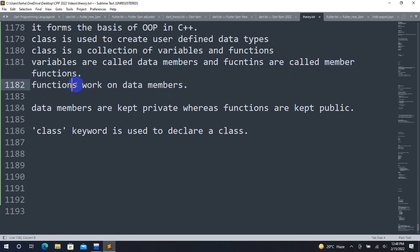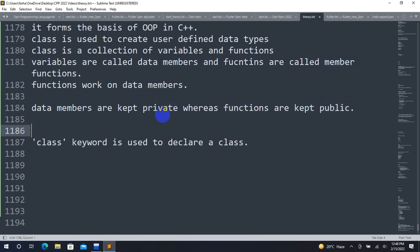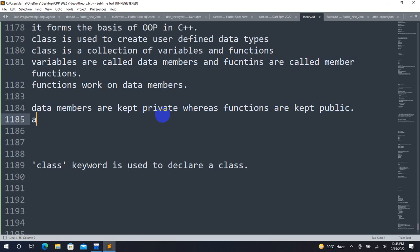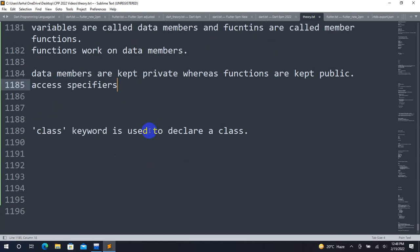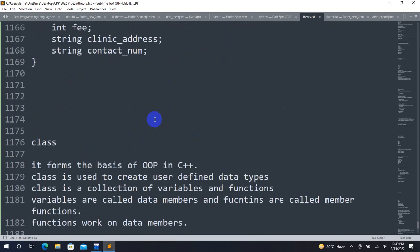The data members are just variables. By default, data members are private and functions are public. The class must have a defined type. The constructor is part of the language construct.